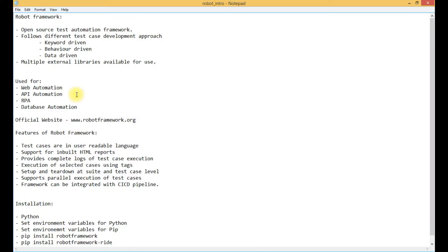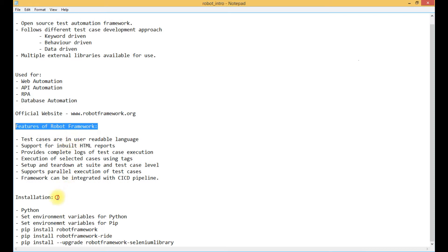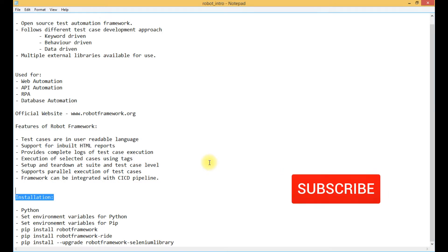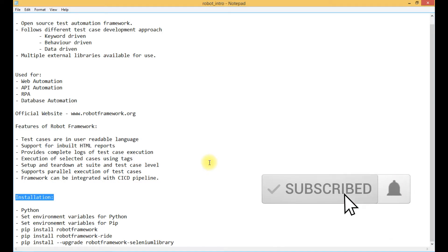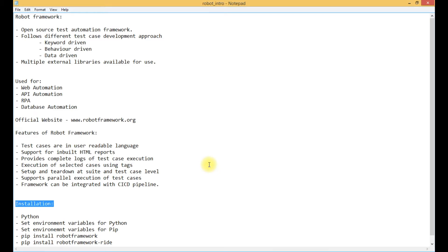Hello friends, welcome to the channel Dev DBQA. In today's video we are going to see what is Robot Framework, what are the uses of Robot Framework, what are the features present in Robot Framework, and how we can install it. If you are new to this channel, please subscribe and press the bell icon to get regular updates. You can get videos related to automation testing, manual testing, and programming languages as well.